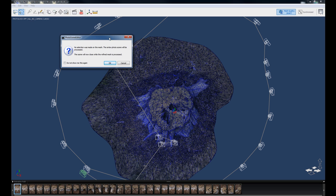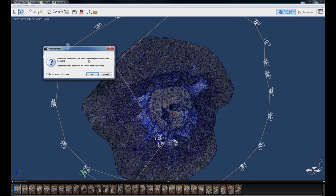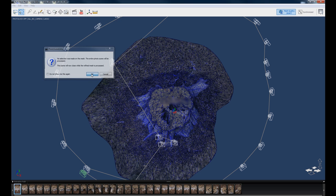It's going to tell you here that we don't have any selected in the mesh. This is the thing I was showing with the lasso. If I had a part selected on the mesh, it would only do that part. And so it's telling me now that no selection was made, so the entire photo scene would be processed. And that's fine. So I'm just going to hit OK.